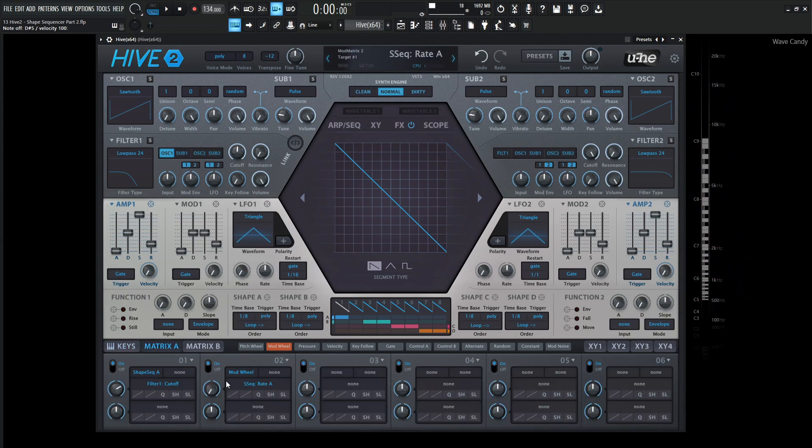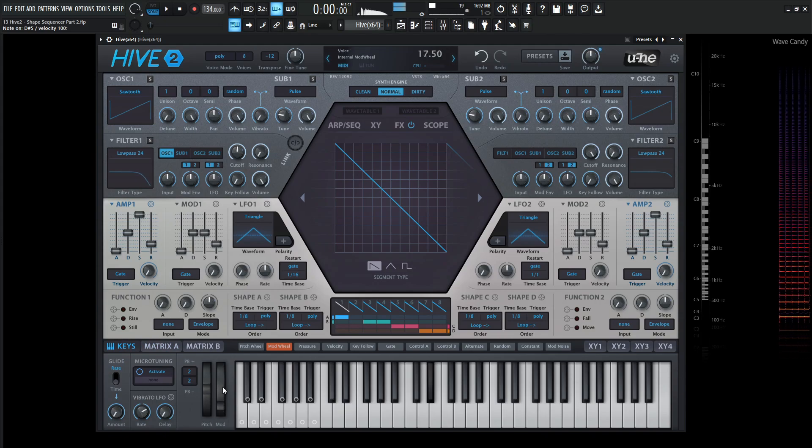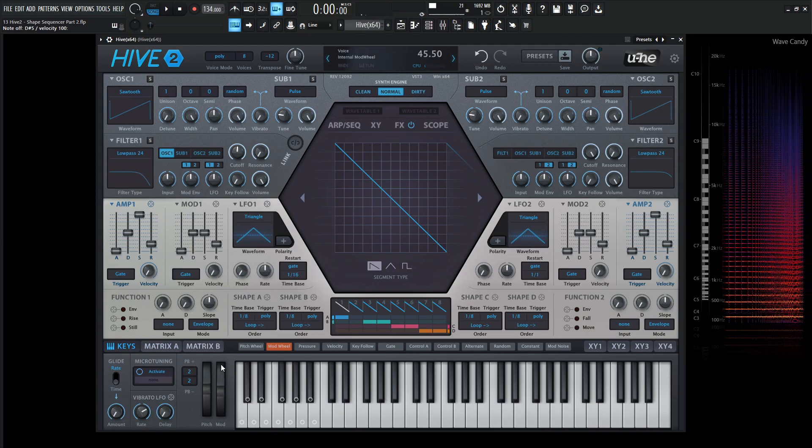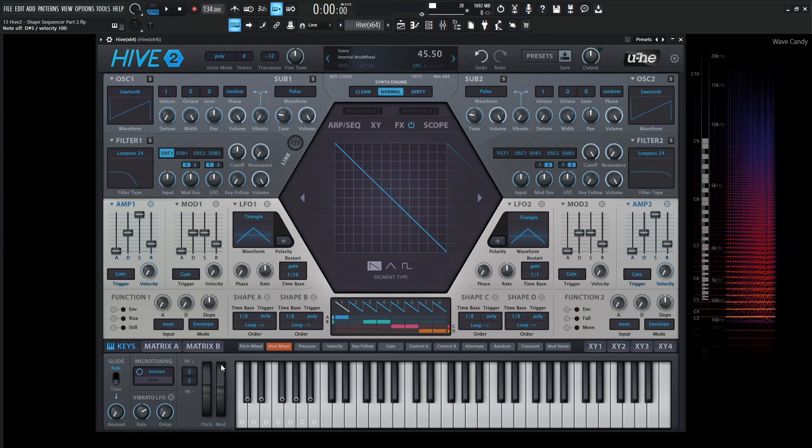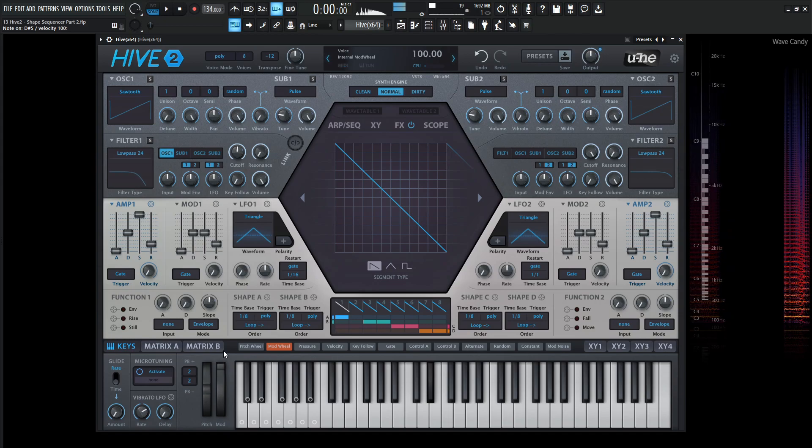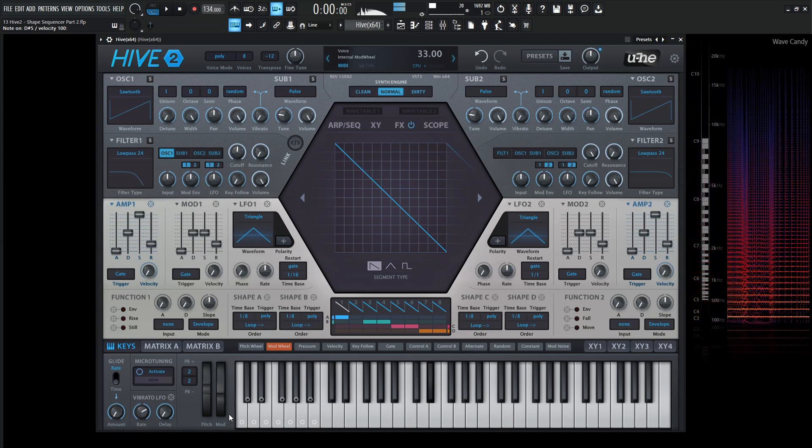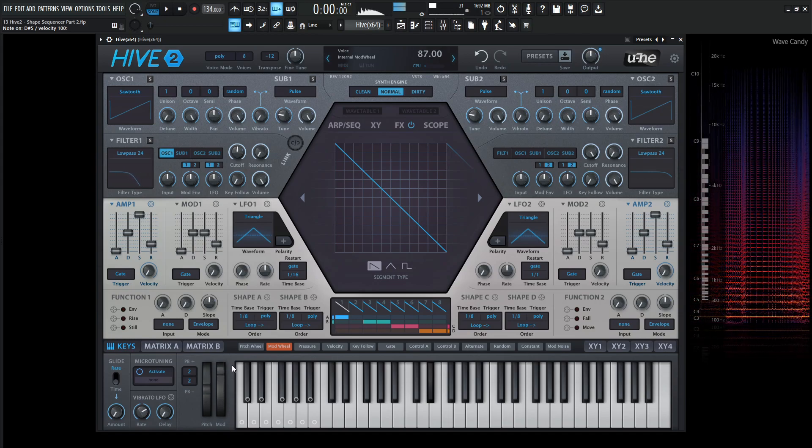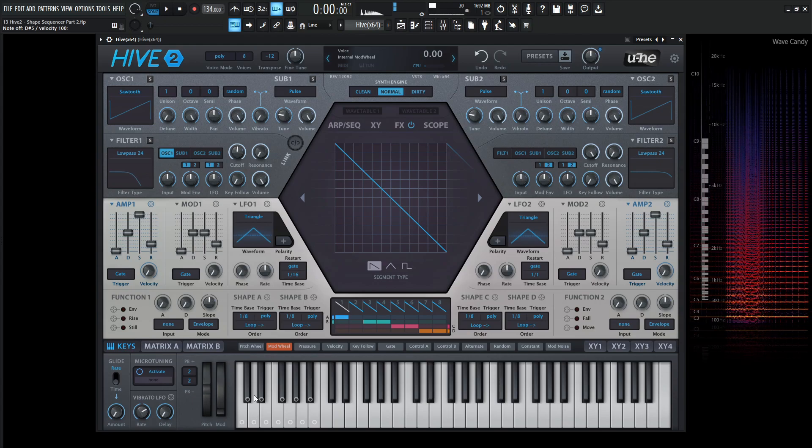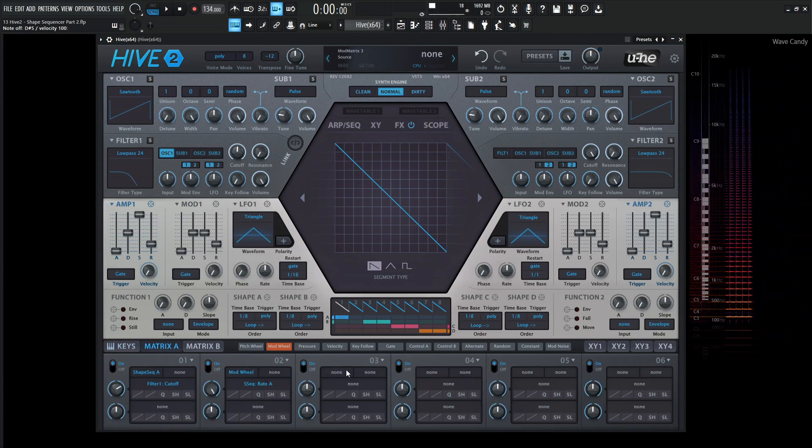So if we went back to the Matrix and turned this the other way, now bringing the mod wheel up is going to make it go really fast.